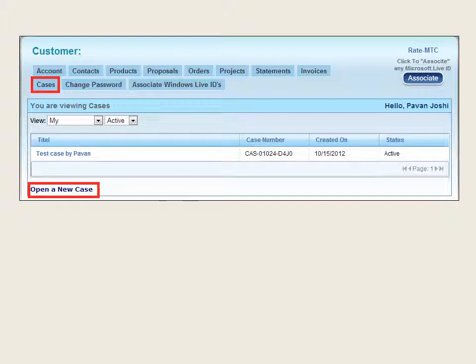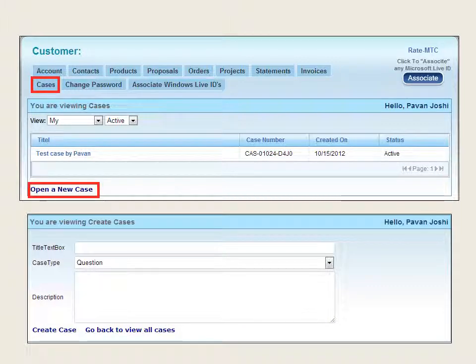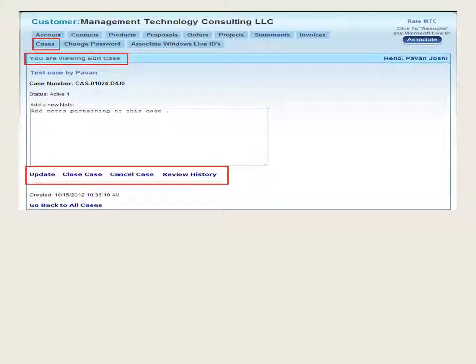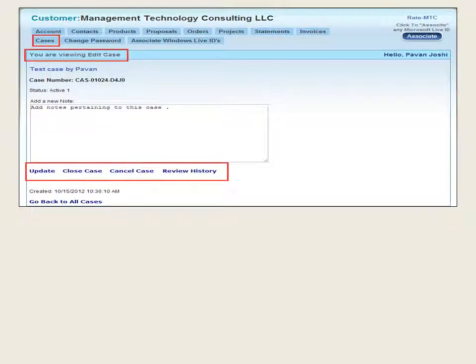All minor issues that are not part of the major project — such as accounts or contacts — are handled here. Click on Open New Case to open a new window shown in the bottom half of the screen. Once details are entered, click on Create Case to save it in the web portal and reflect the same in CRM.